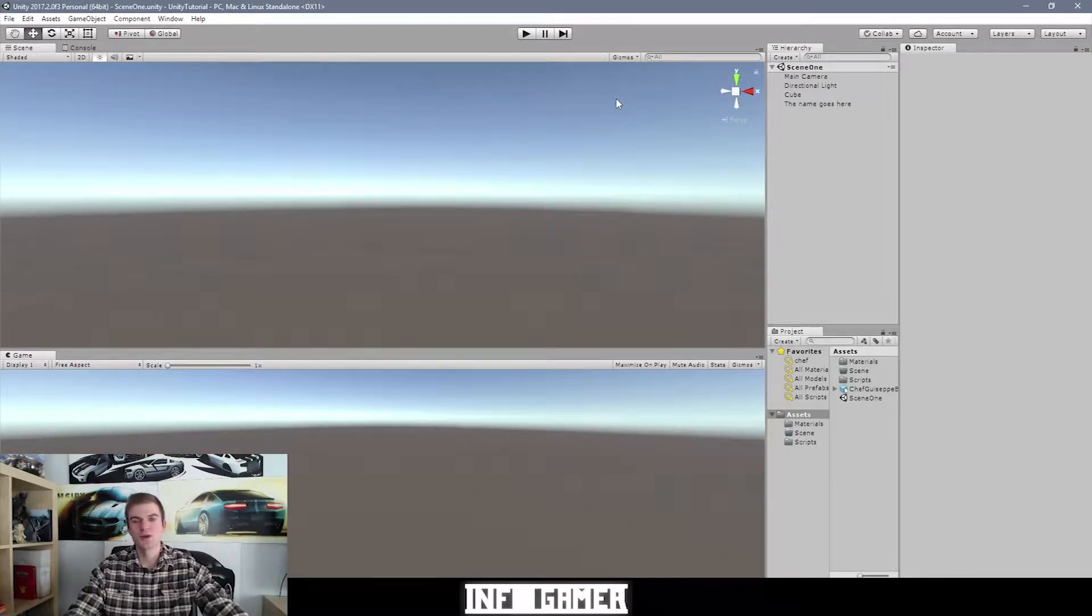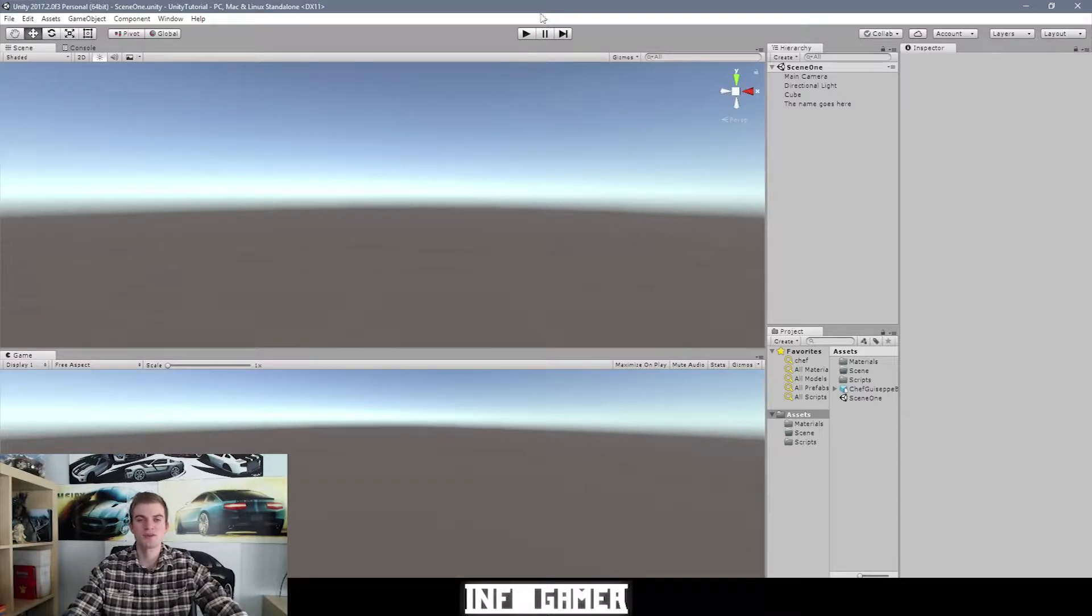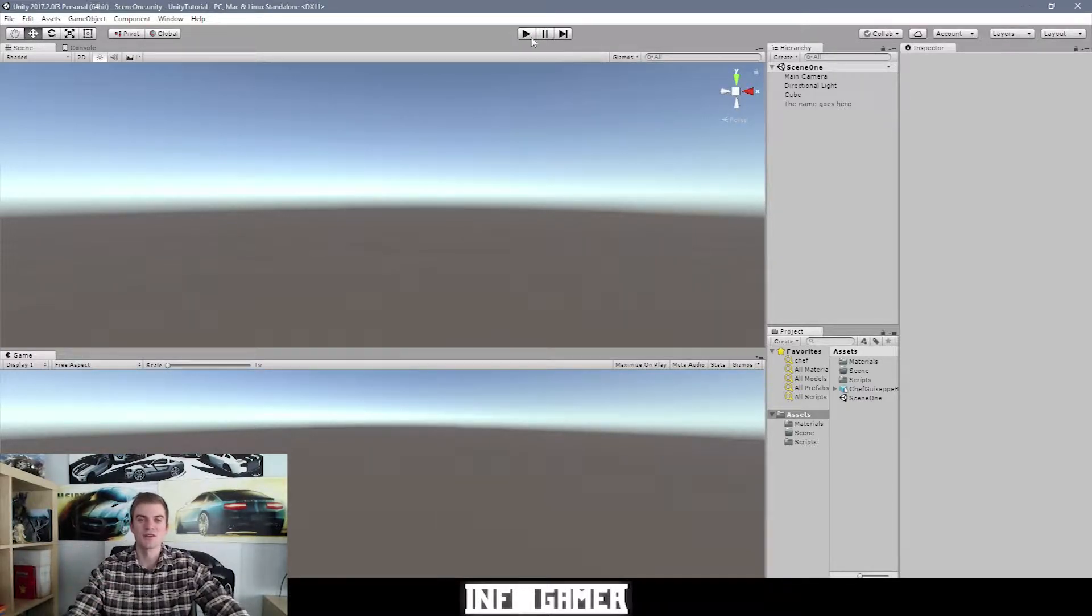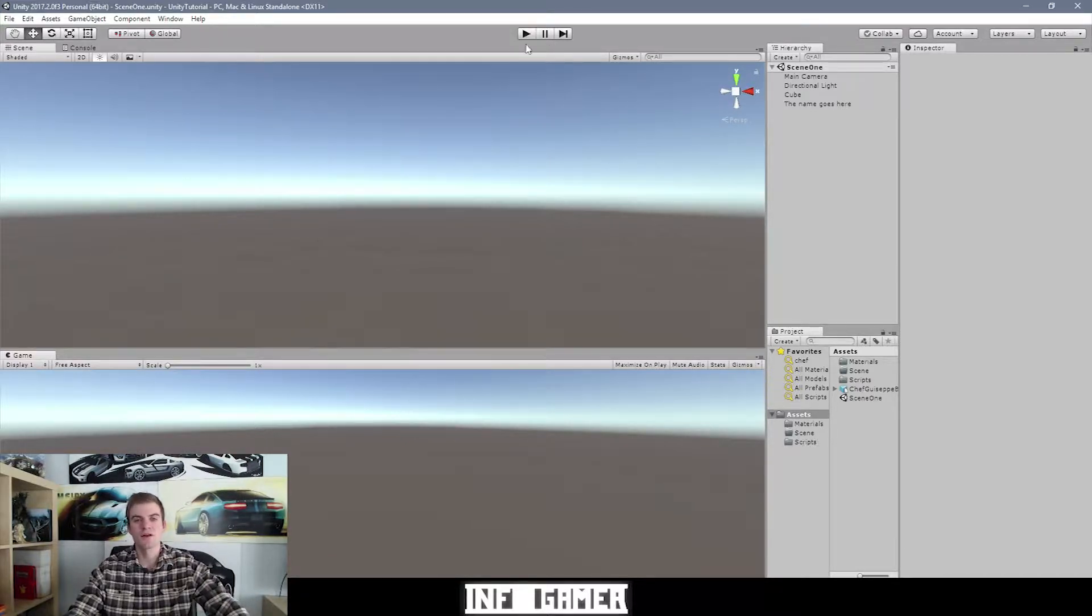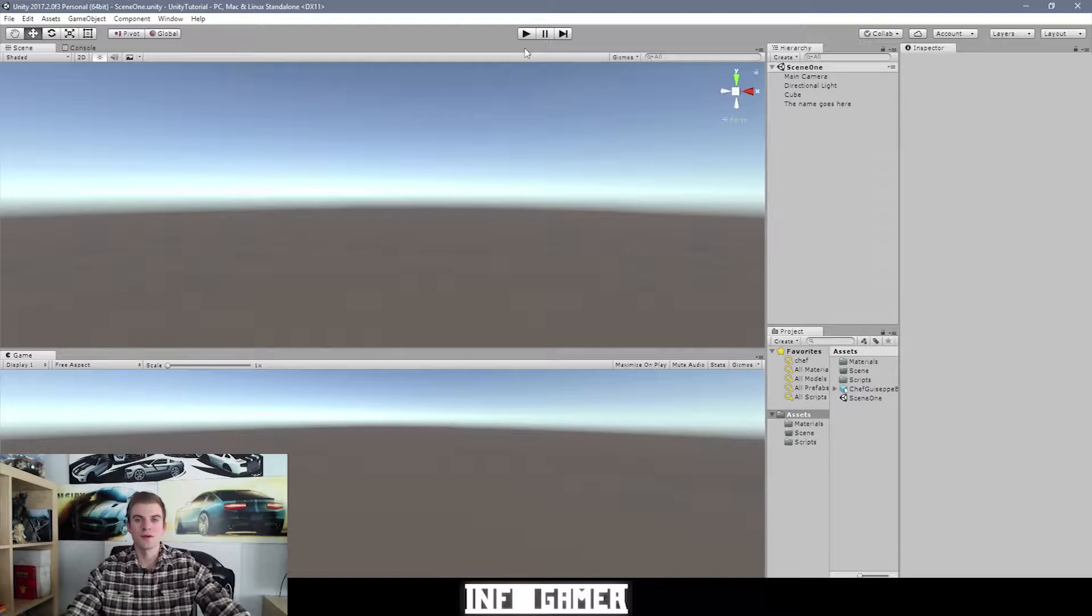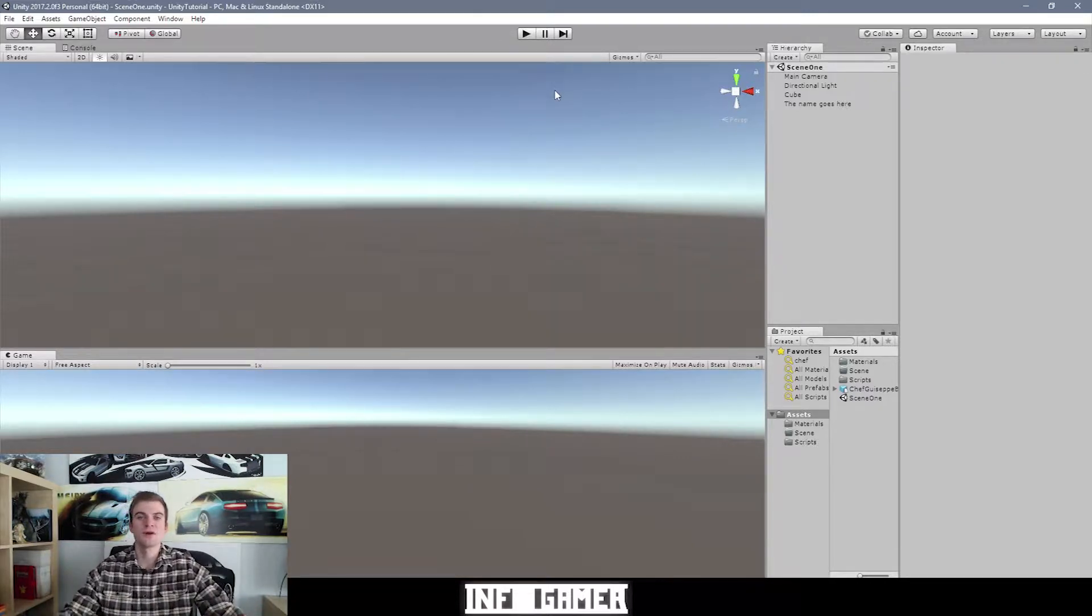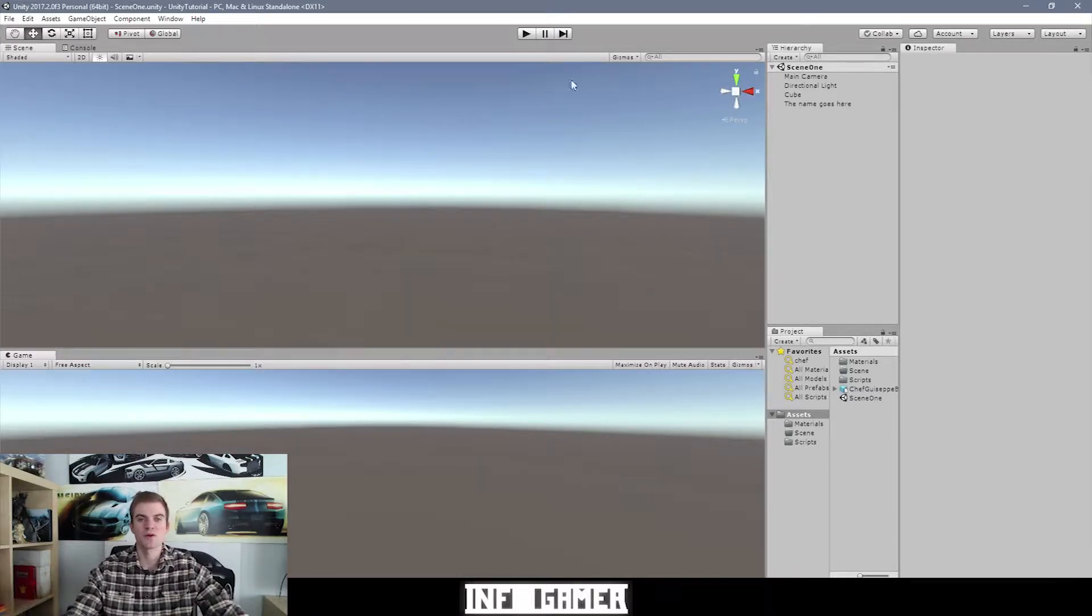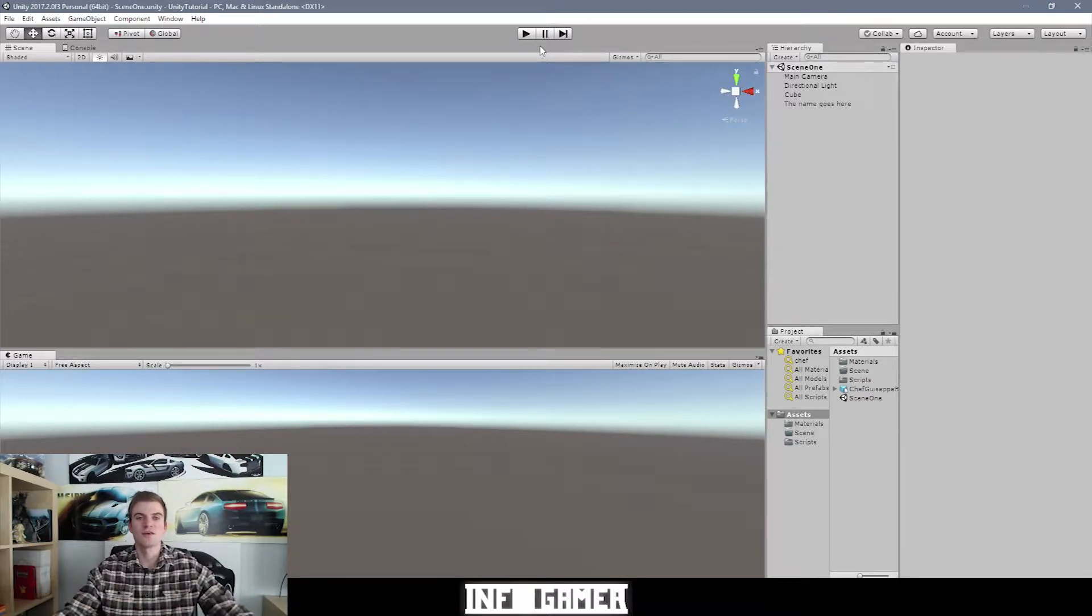Alright, so here we have our tutorial project open inside of Unity and the play, pause, and next frame buttons are located at the top center of your workstation. And these buttons will actually always be located in the top center of your main editor window. So sometimes you might have windows open on a second monitor, like the animation window or the animator window, but the play, pause, and next frame buttons will always be located in your main editor window.